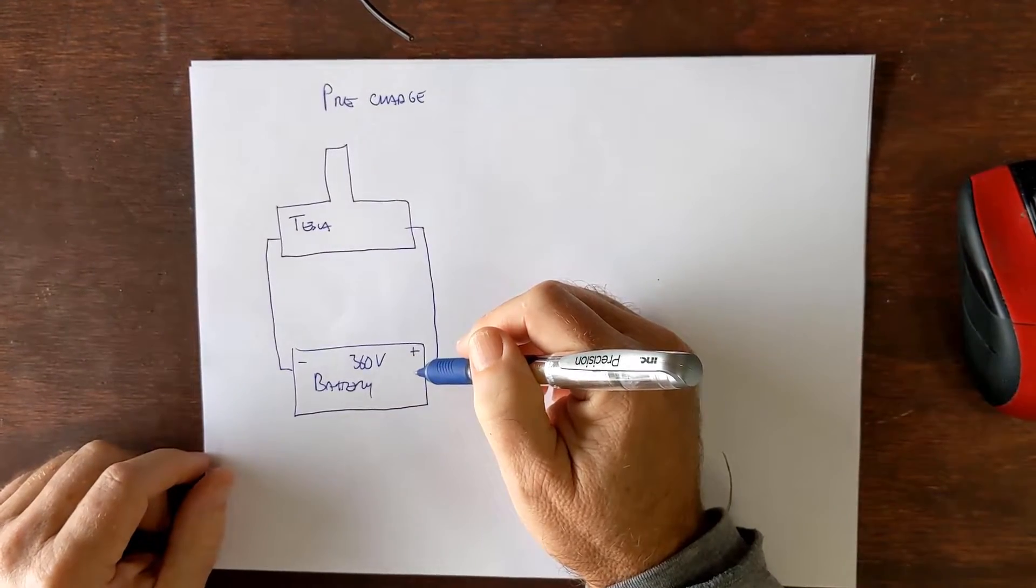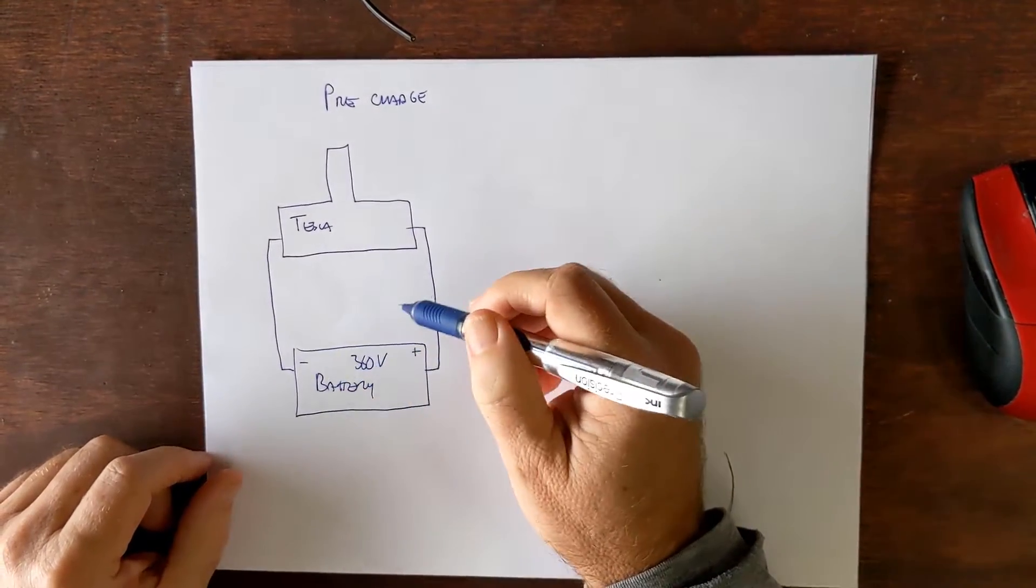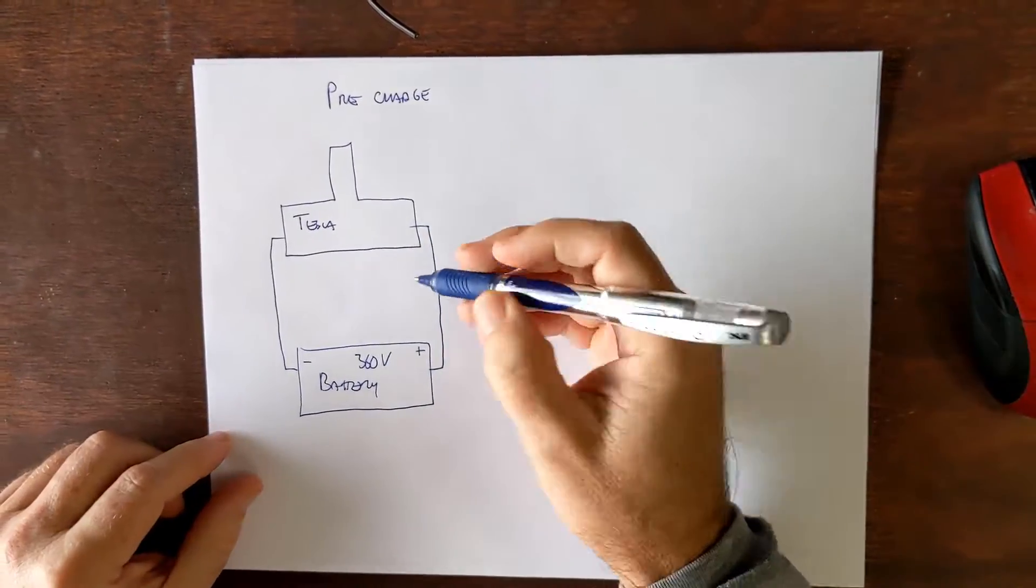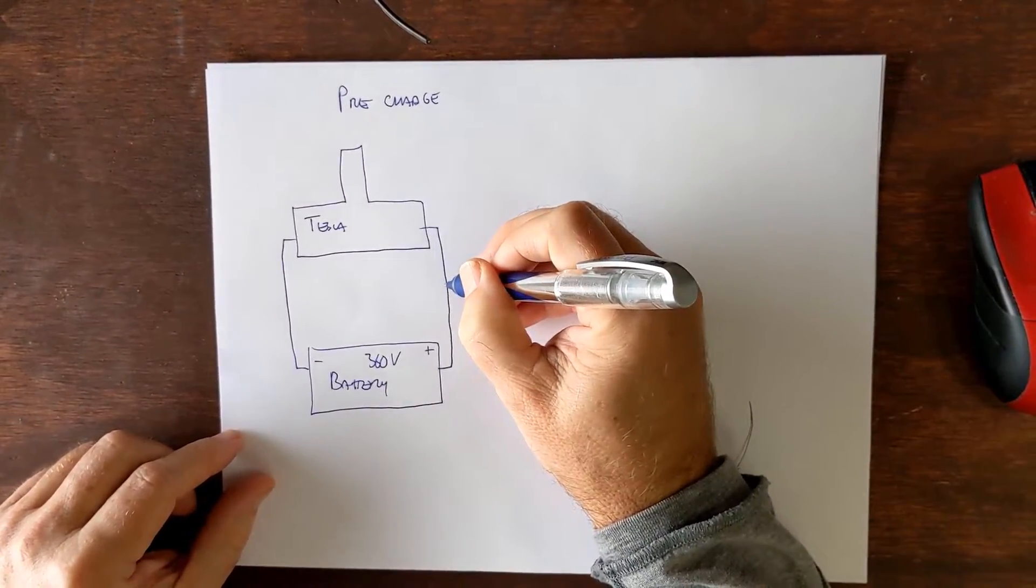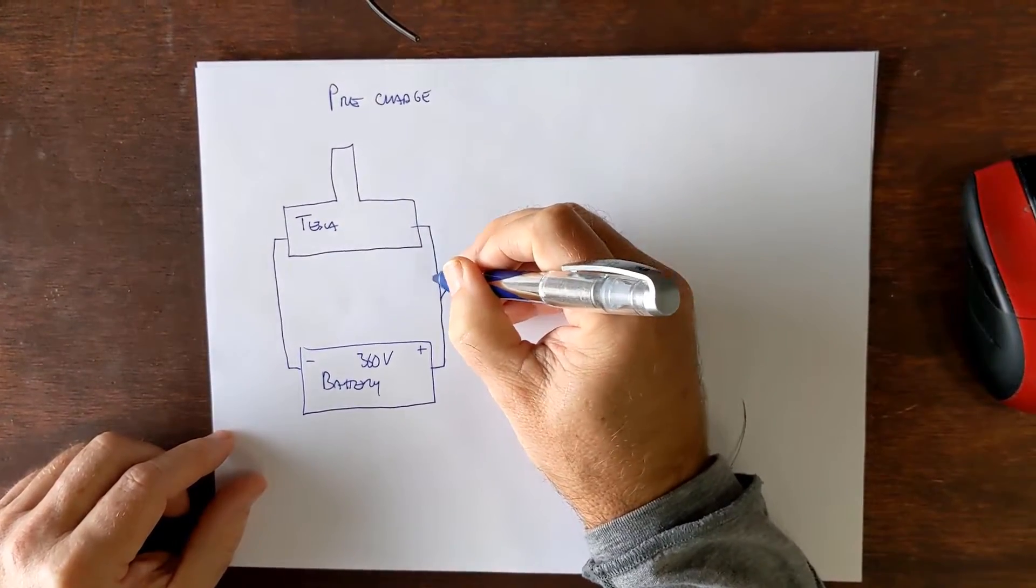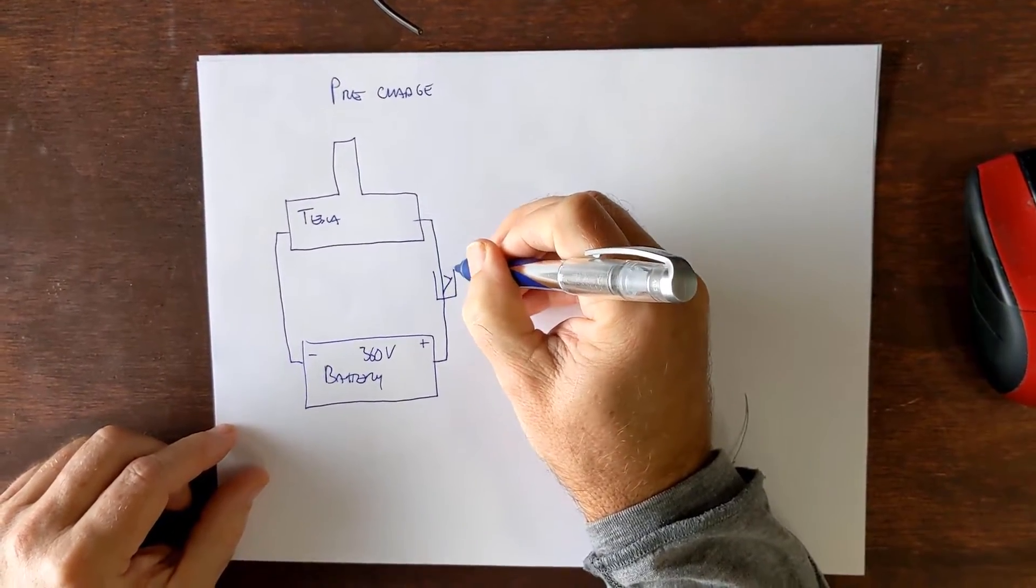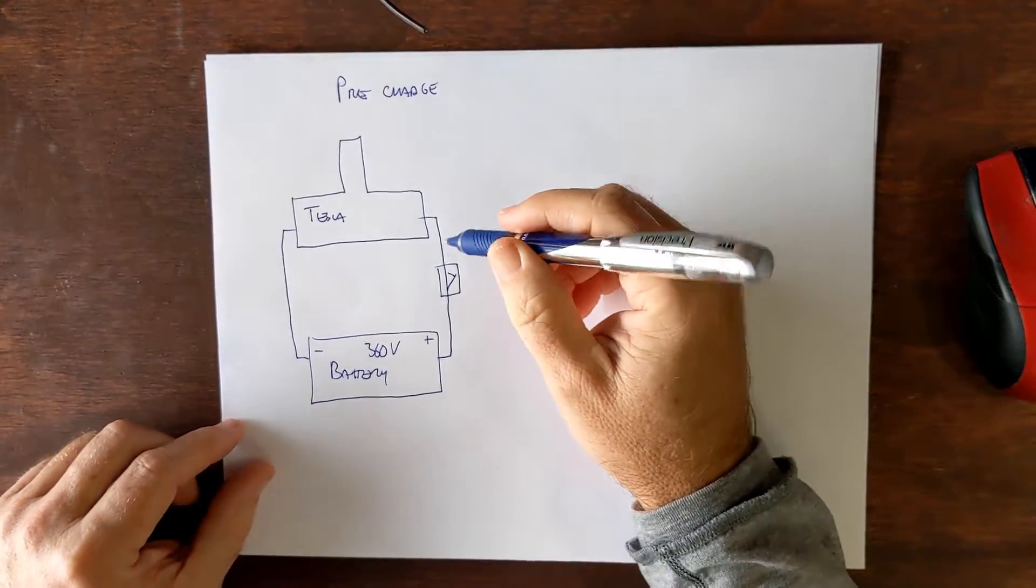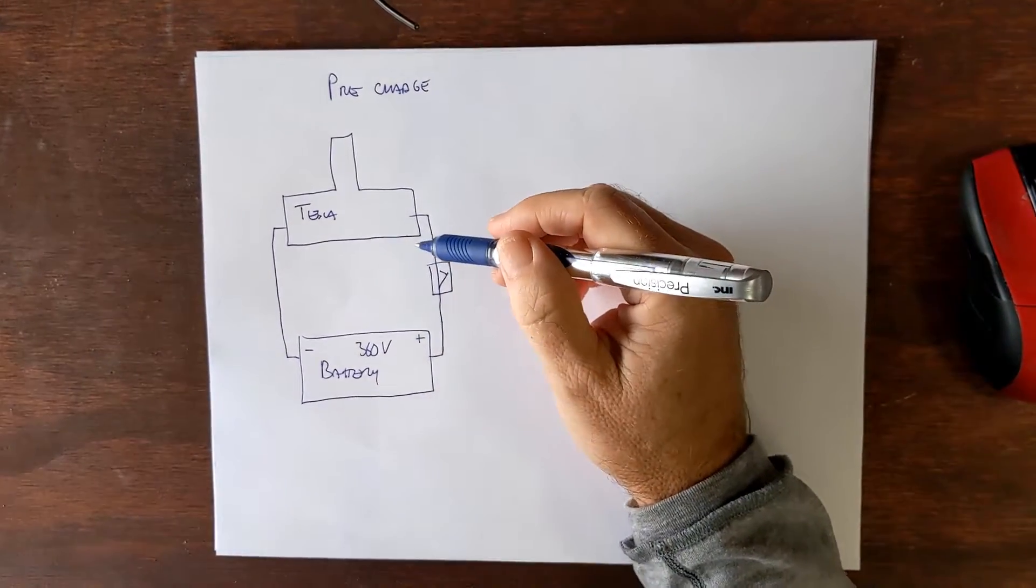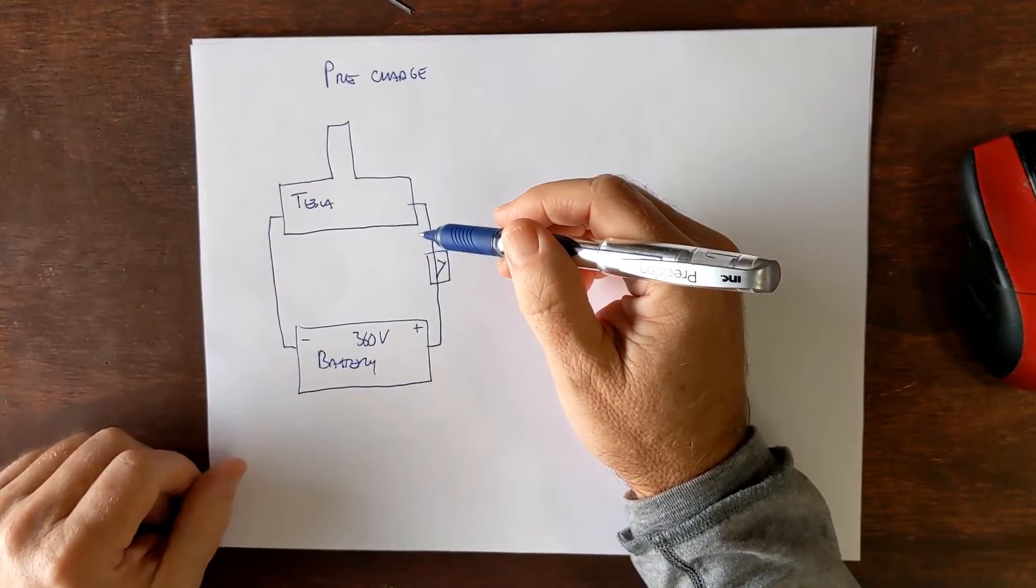The first thing is obviously you don't want the battery to be hooked up to the drive unit all the time so you're going to put a switch in place here and the switch will turn off when you want the car to be turned off.